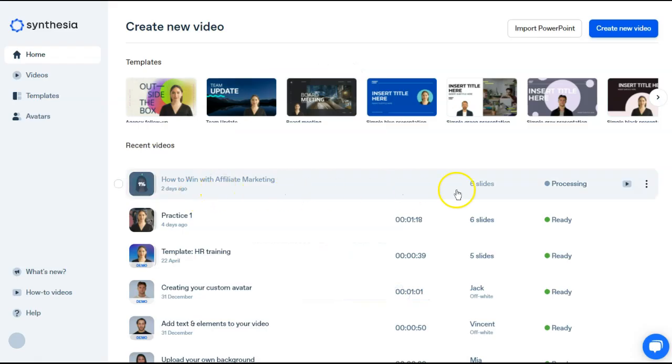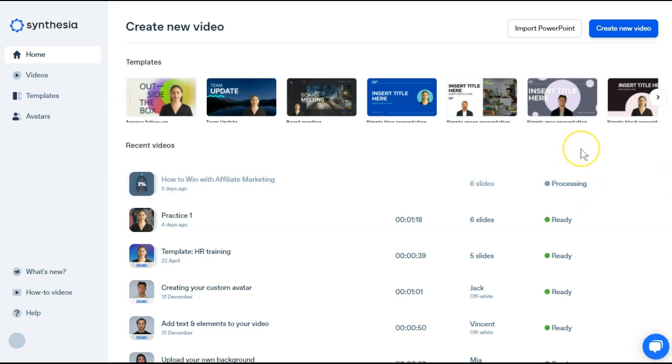And you can see now it is processing and it will be ready in a few minutes. So we will patiently wait for Synthesia to make our video and I will be back as soon as that is done.